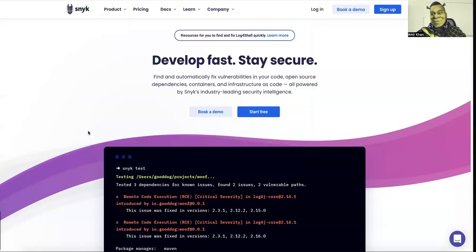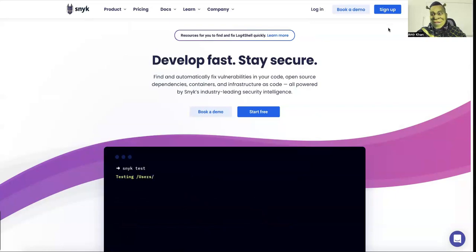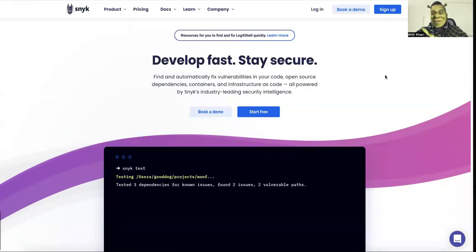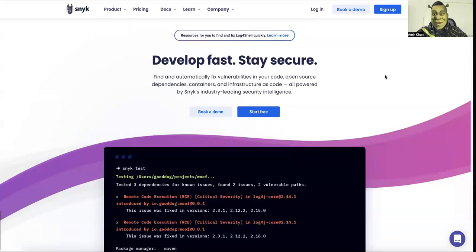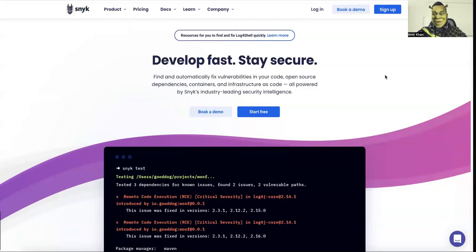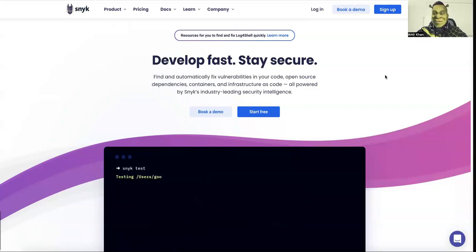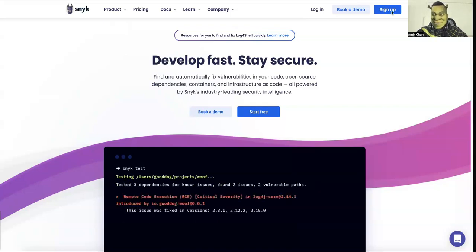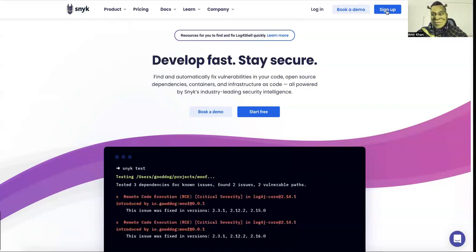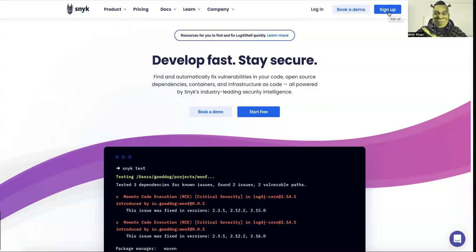So in order to get the quickest start possible for Snyk, you can sign up on their website. You have also the possibility to get access to a management console, not just scanning your project and seeing what the issues are right now, but you can scan multiple projects and it will summarize them into a nice dashboard.